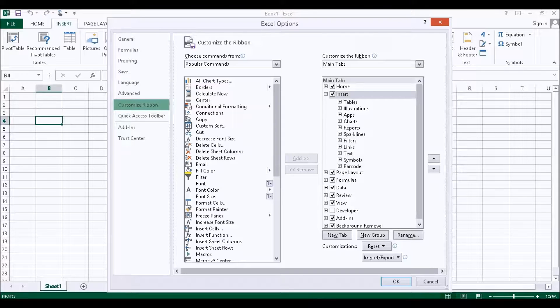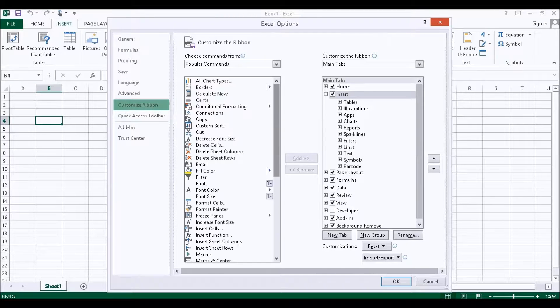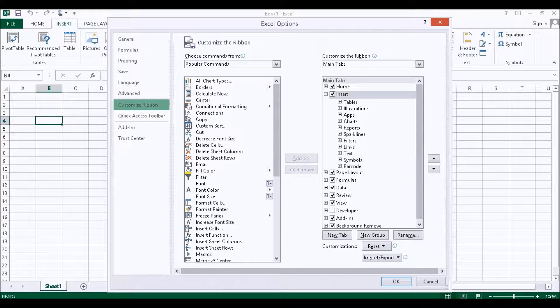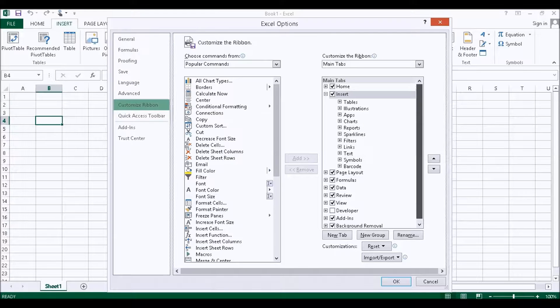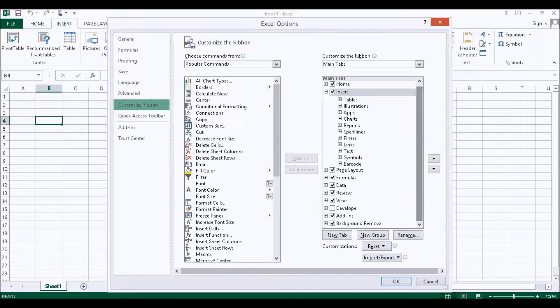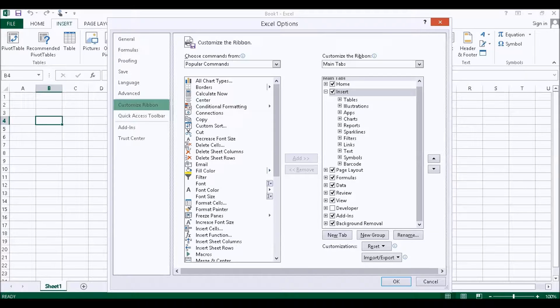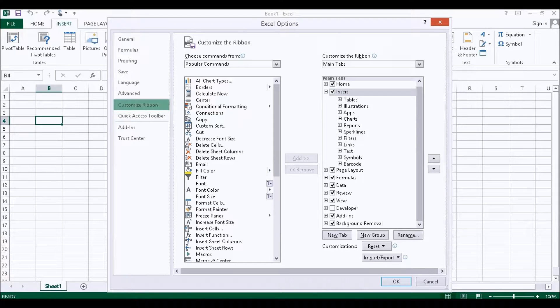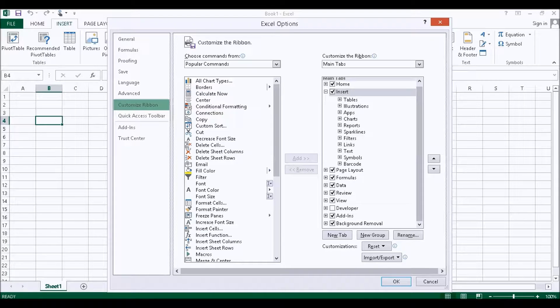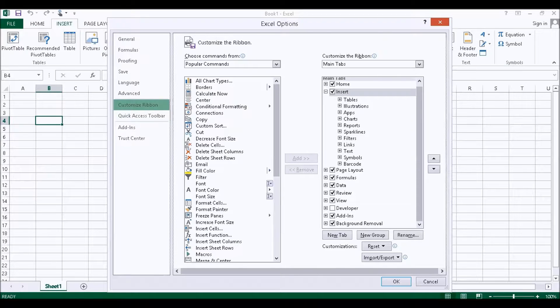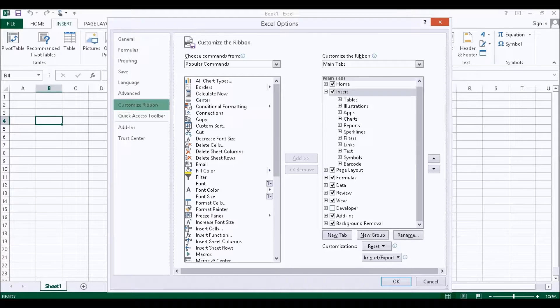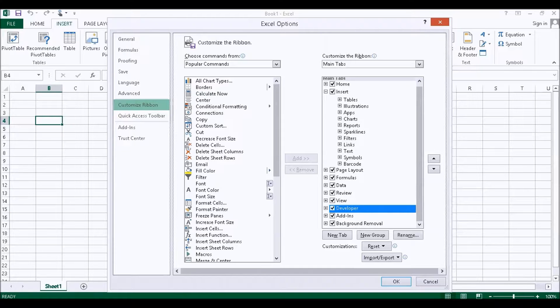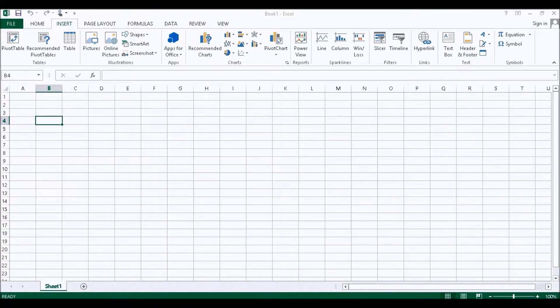So those are the options here in the customization of Ribbon. You can immediately find it here. Just fold this down and all these ticks here are to do with any of those ones in the ribbon. You can see Home, Insert, Page Layout, Formulas, Data, Review, View. Now the Developer one is unticked. So what you need to do is tick it and then say OK.